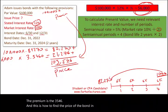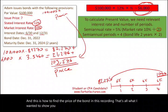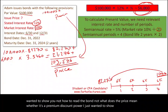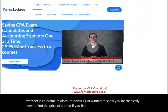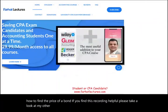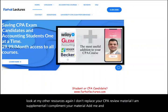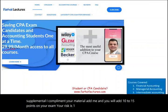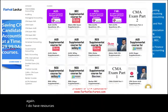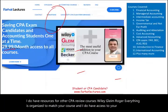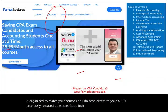In this recording, that's all I wanted to show you — mechanically how to find the price of a bond, whether it sells at a discount, premium, or par. If you find this recording helpful, please take a look at my other resources. I don't replace your CPA review material; I am supplemental. Add me and you will add 10 to 15 points on your exam. I have resources aligned with Wiley, Gleam, Roger, and access to previously released AICPA questions. Good luck, study hard, and stay safe.